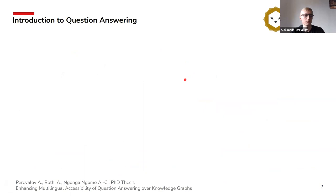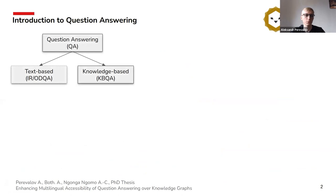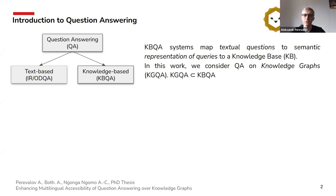We select two main paradigms of question answering. The first one is text-based, which works over unstructured documents. The second is knowledge-based question answering, which mainly works on structured data — for example, SQL databases and SPARQL knowledge graphs. Knowledge-based question answering systems aim to map a textual question to a semantic representation of queries to a knowledge base. In this work we particularly consider a subset of knowledge-based question answering, which is knowledge graph question answering.